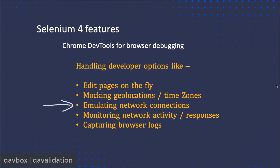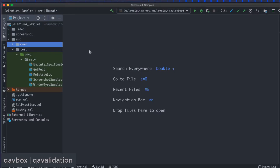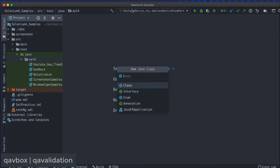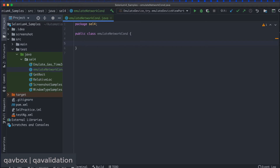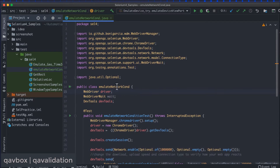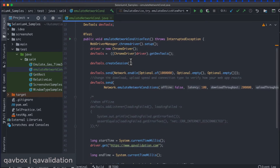Let me switch over to IntelliJ. Here I'll add a new Java class and name it something like EmulateNetworkConditions, and add it to GitHub. We'll be using ChromeDriver as usual with WebDriverManager. I've already copied the code with the required imports — mostly the DevTools stuff. Let's go through it one by one. It's pretty much understandable — I'm creating a session to connect to the network tab.